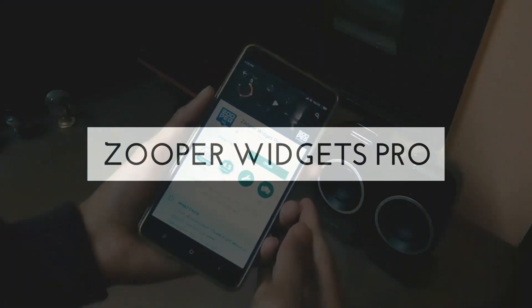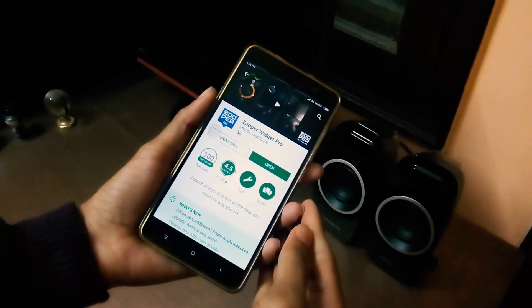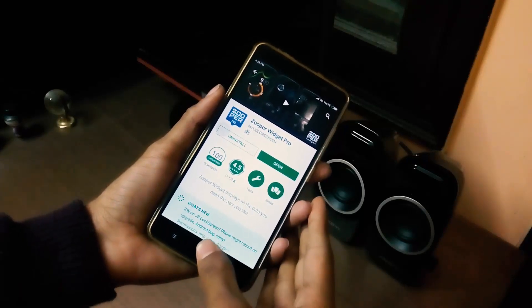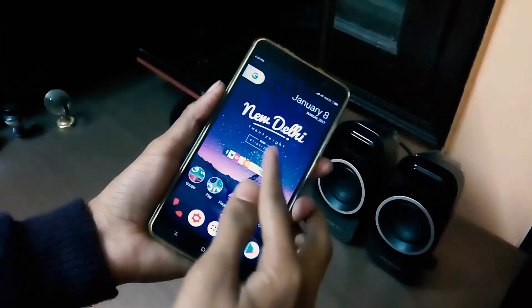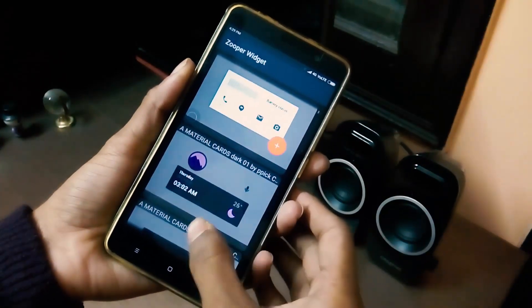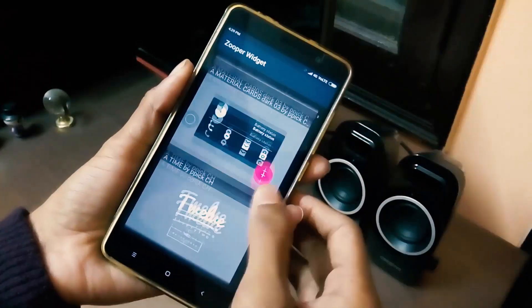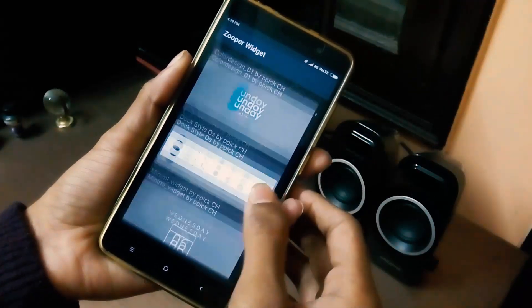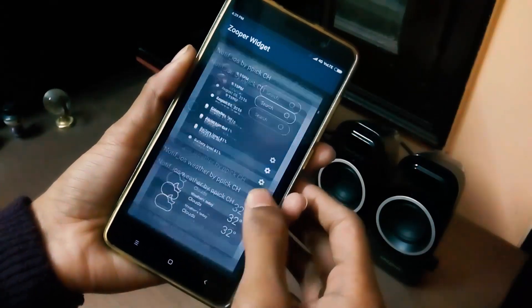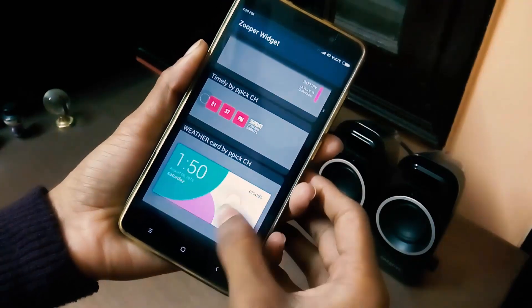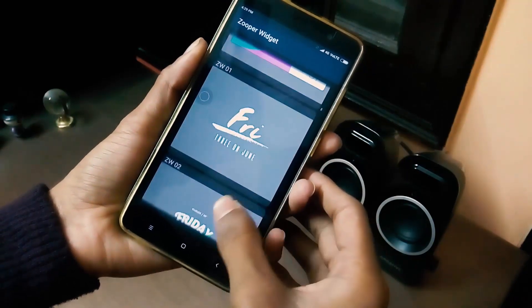For customizing my widgets I use Zooper Widgets Pro. It has lots of options for manipulating the things I want in a particular widget. I'm using Parrot Zooper and you can download that too — it has lots of widgets for each day you want to change. If you want more tutorials, you can go right now to the card and check out my video which I created a couple of months ago.